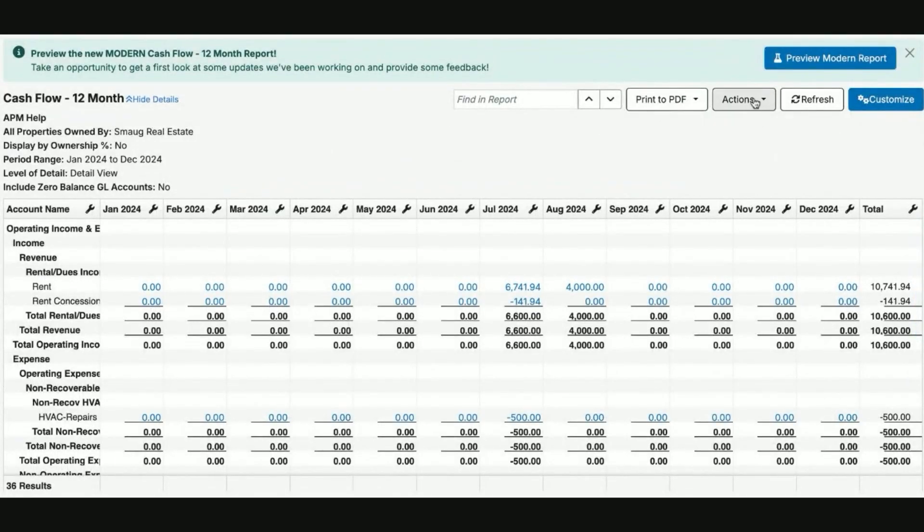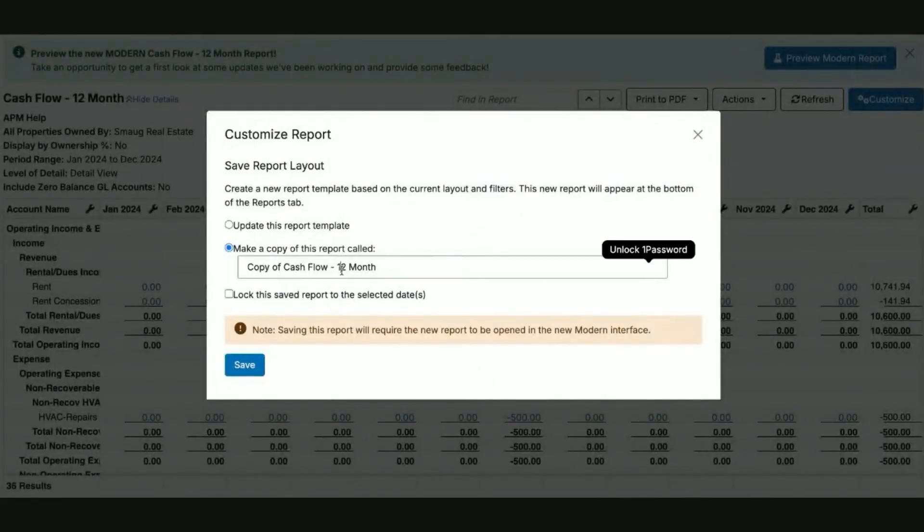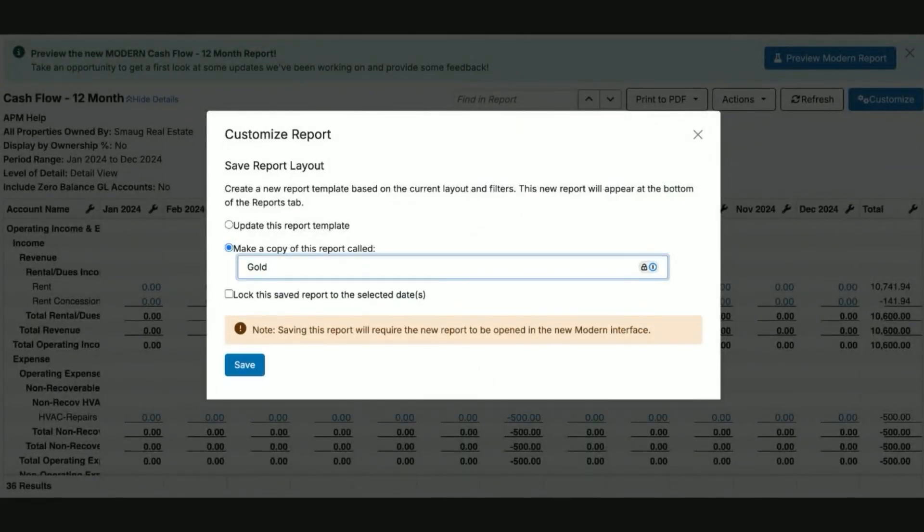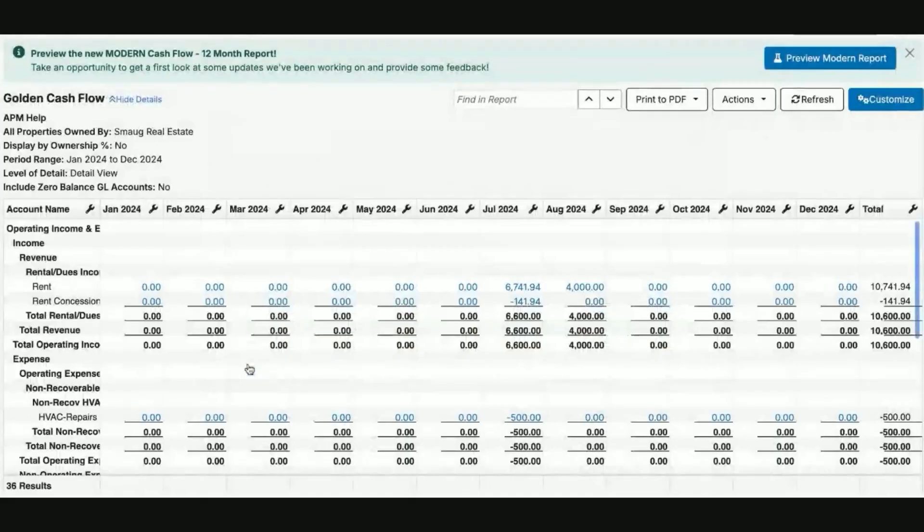You'll then go to actions, save layout, and retitle it to what you need to remember the report. Then hit save. If you select this option to lock this report to the saved dates, you will not be able to use this template aside from the saved point. So I would recommend in the event that someone wants it to be sent on a weekly basis, do not lock it to the saved report dates as it will then auto-populate to whatever the most current period is.